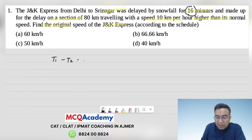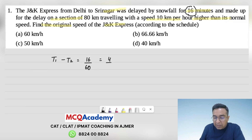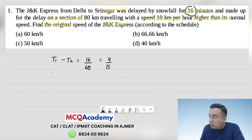The time delay is given as 16 minutes, which equals 16 divided by 60, which is equal to 4 by 15 hours. Now, time equals distance divided by speed.